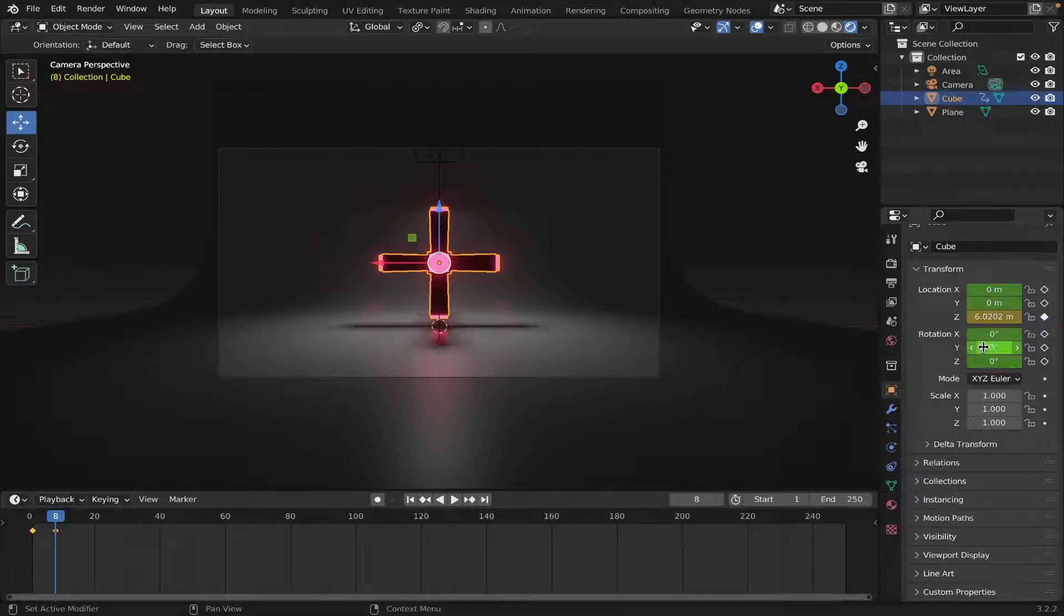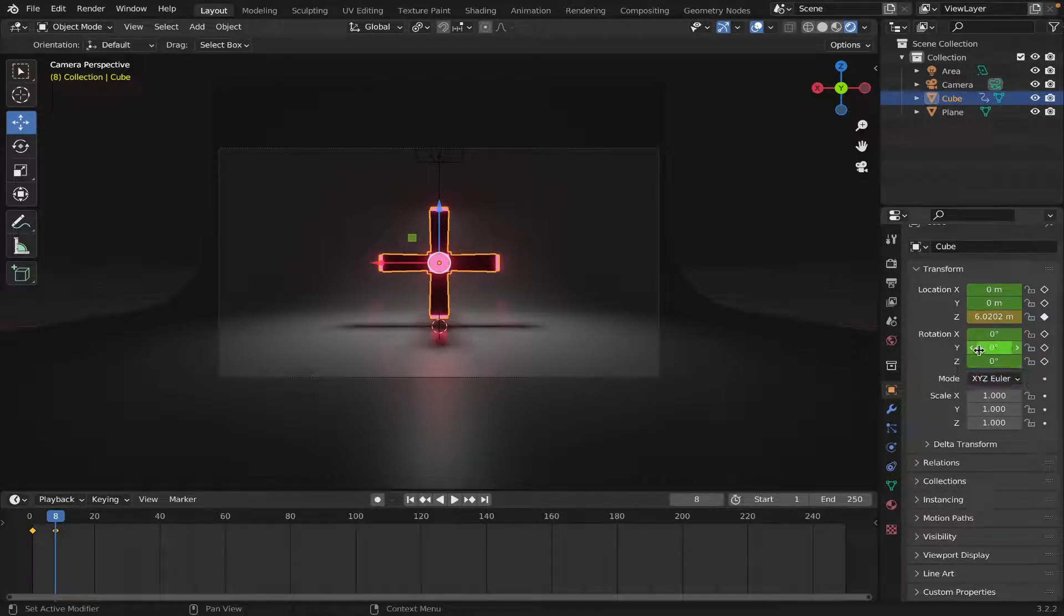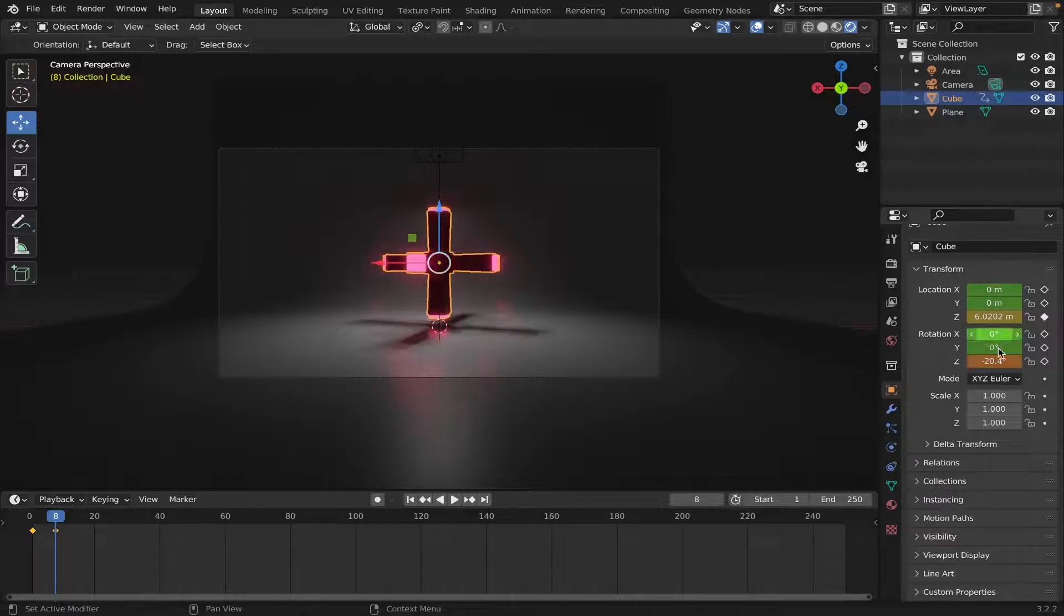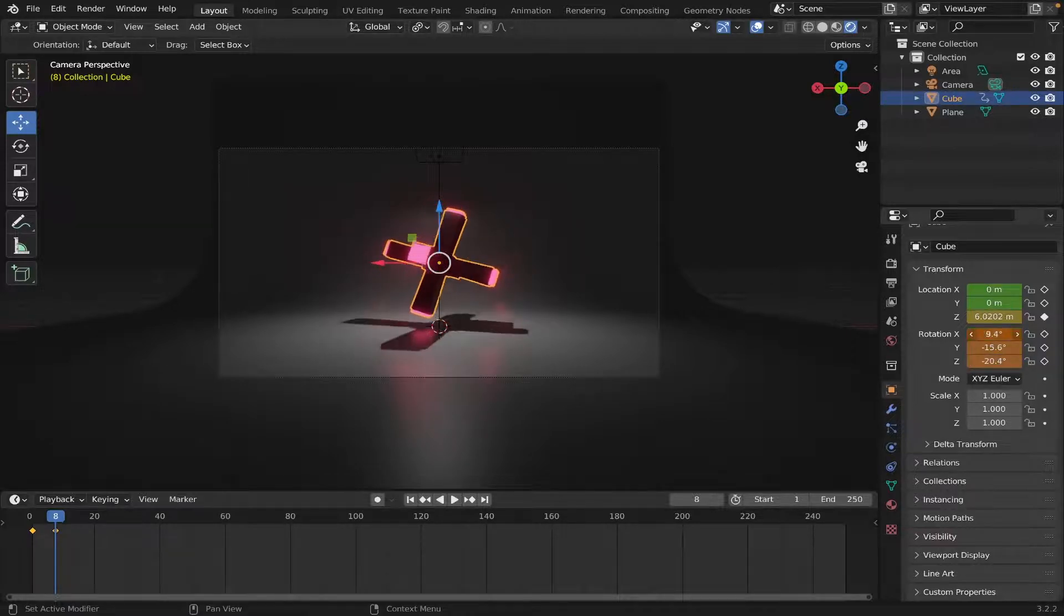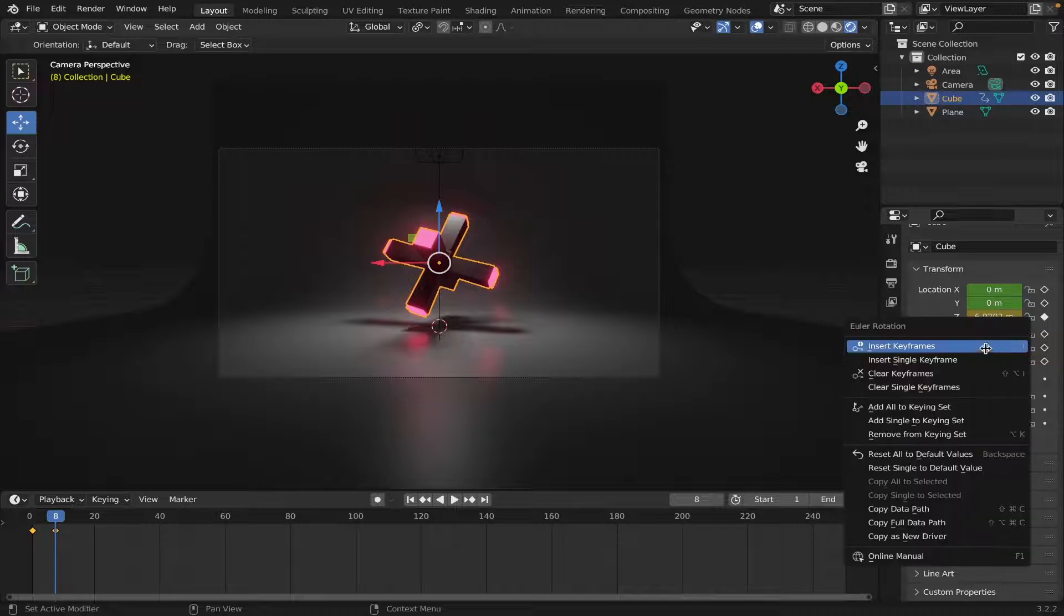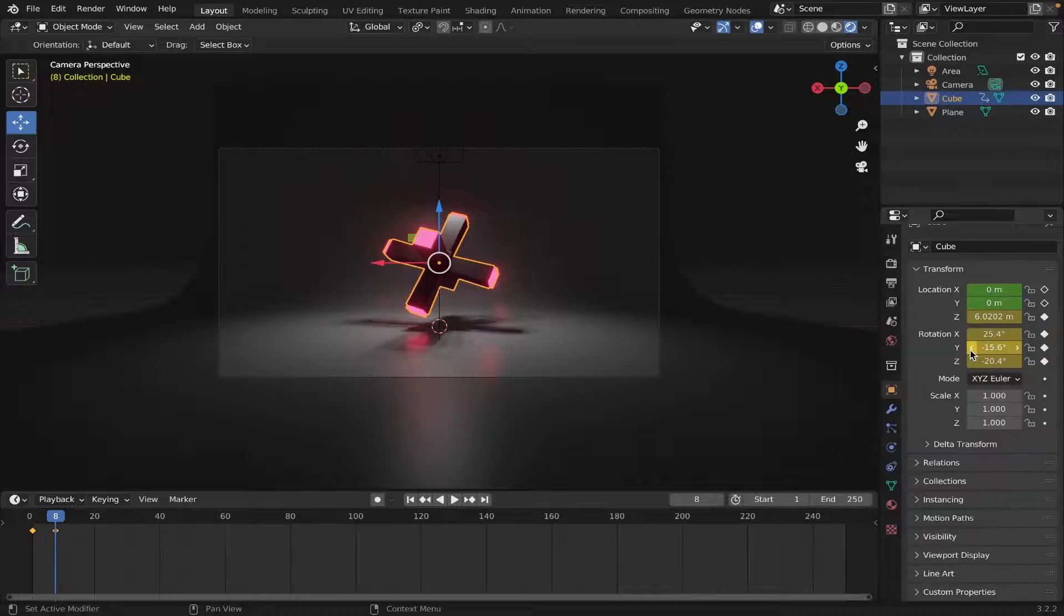And we're also gonna have it rotate while it's coming up. So, let's just rotate a little bit. Something like this. Then right-click, Insert Keyframe. And boom.